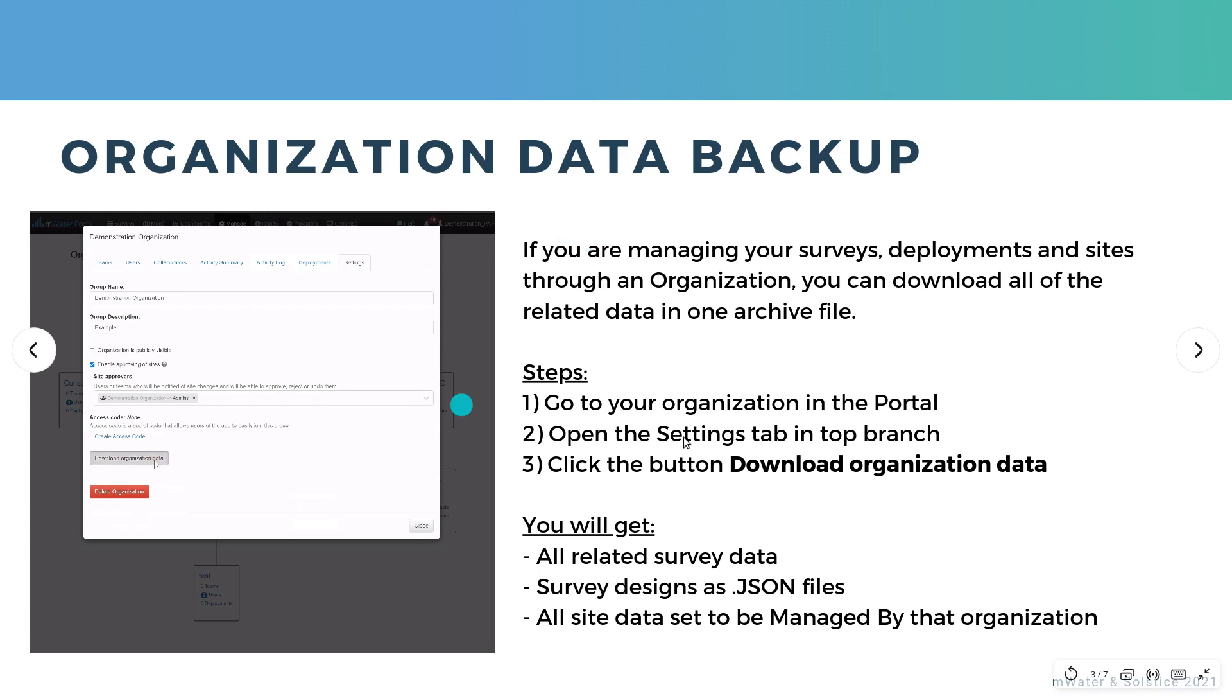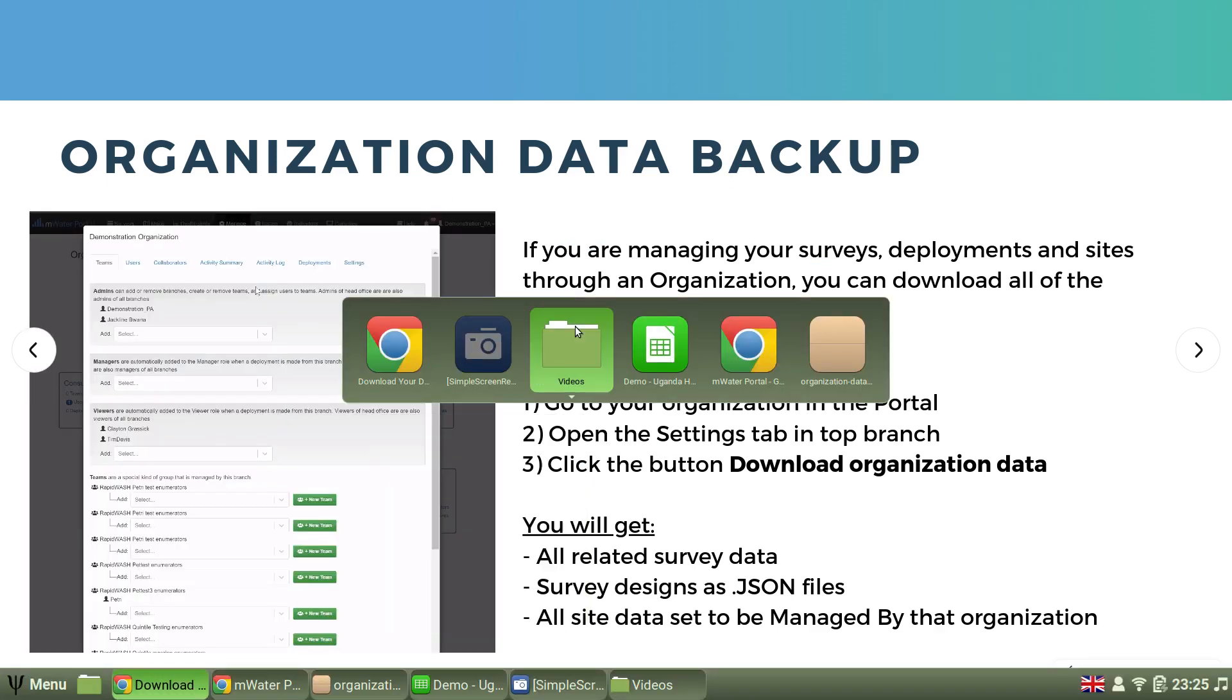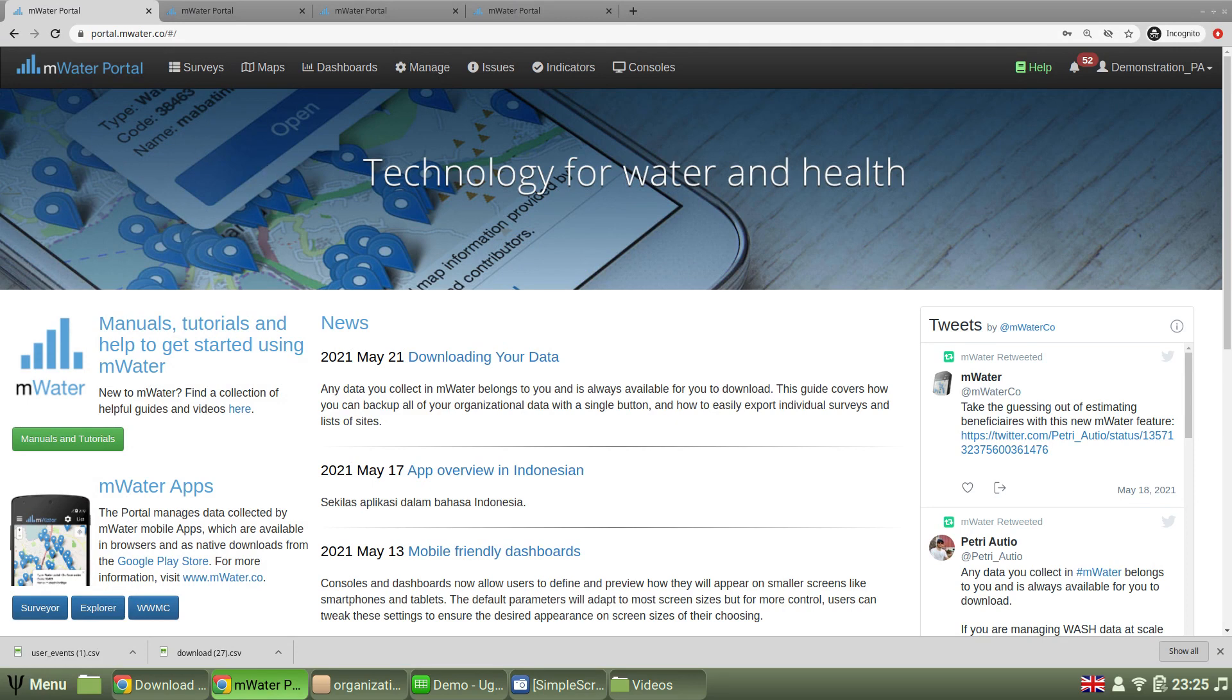Let's take a look at this process live in the browser. So here I am in my demonstration account in the mWater portal. The same steps will apply for Solstice too.